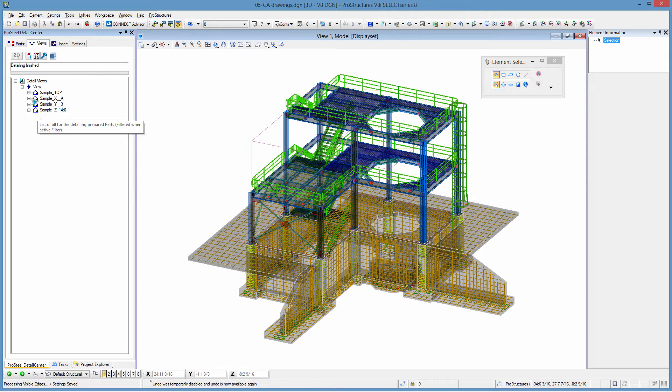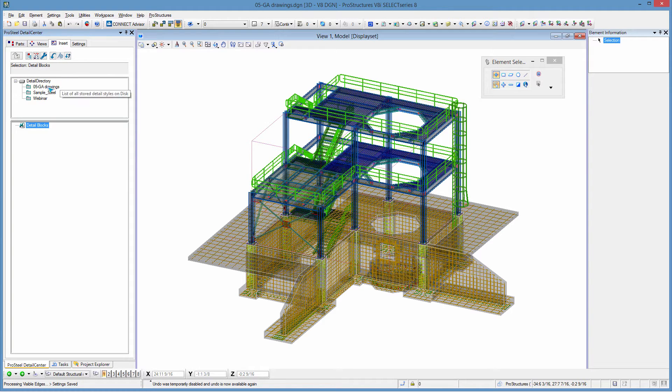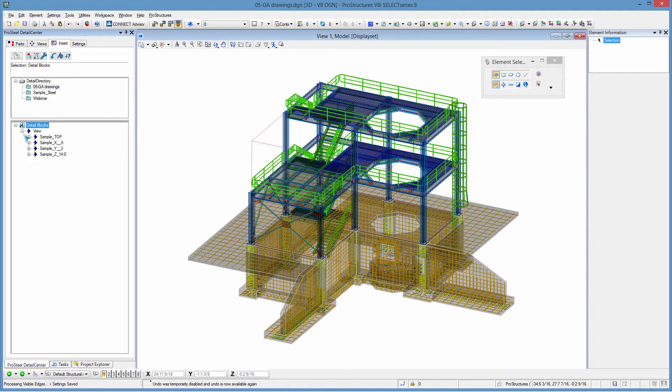Now that they're all blue I can go to the insert tab and I can notice that all of these views are here ready to be inserted.